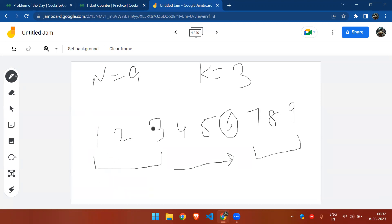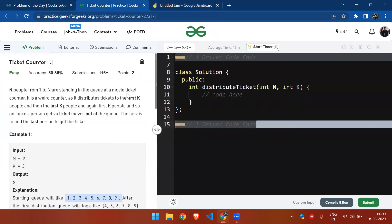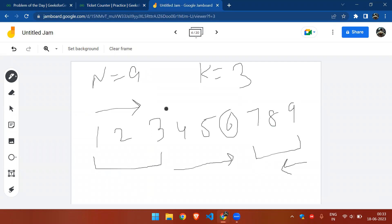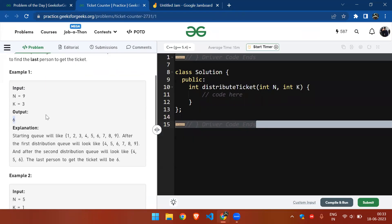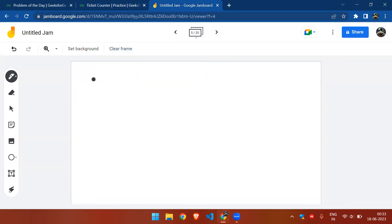Let me explain again: while giving the first 3 tickets, it gives from the front. While giving the next 3 tickets, it gives from the opposite direction — the last k people. On the third attempt, it gives 3 tickets to the next 3 people, and the last one would be 6. That's the answer.